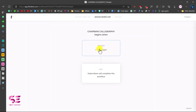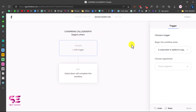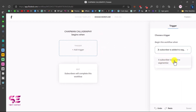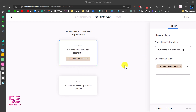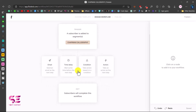Here you can add a trigger and then an exit. To add a trigger, click on it and choose 'Begin workflow once a subscriber is added to the segment,' then select the segment we just created. Now we have a trigger set up. If someone signs up through the form, we can add more steps by clicking the plus button.